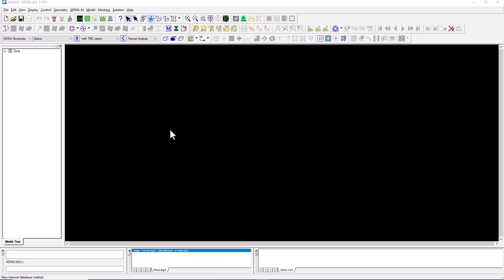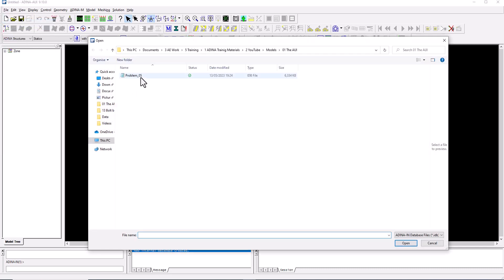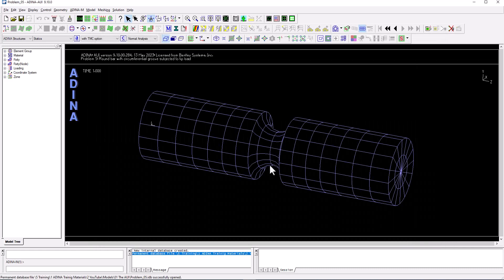Now let's look at an actual model. Rather than creating one from scratch — which will be covered in future training videos — I'll open an existing model file. Through File > Open, I select a file with an IDB extension, which is the ADENA model format. Once opened, the model is displayed, and I want to talk about the tree view on the left side of the screen.